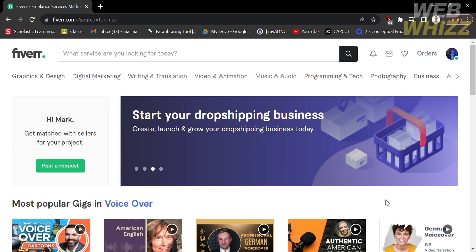How to find buyer requests on Fiverr. Hello and welcome to our channel, WebWiz. In this tutorial, I'm going to show you how to find buyer requests on Fiverr. Please watch till the end to properly understand the tutorial.